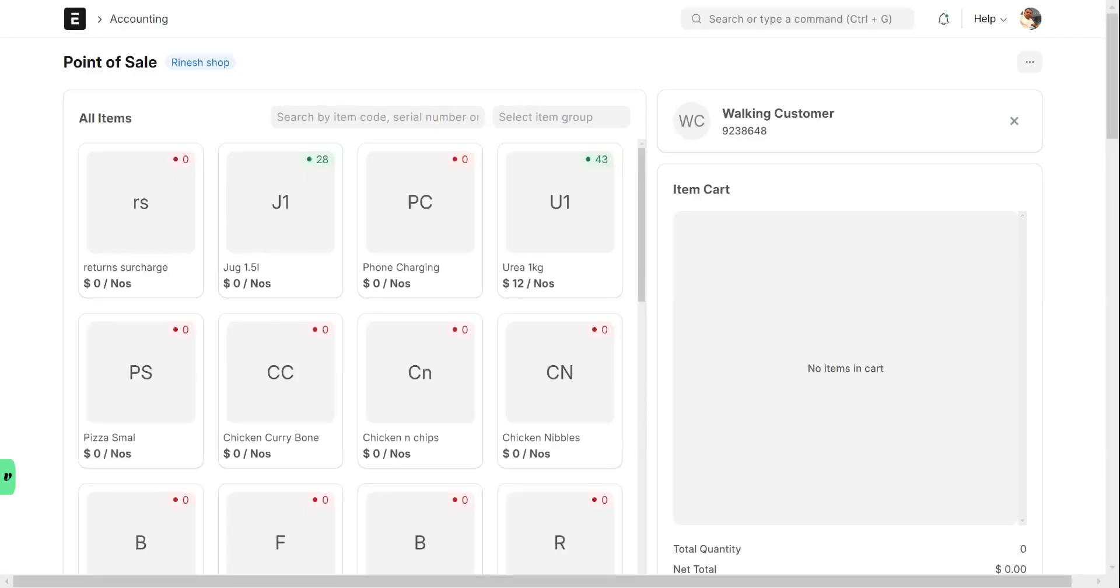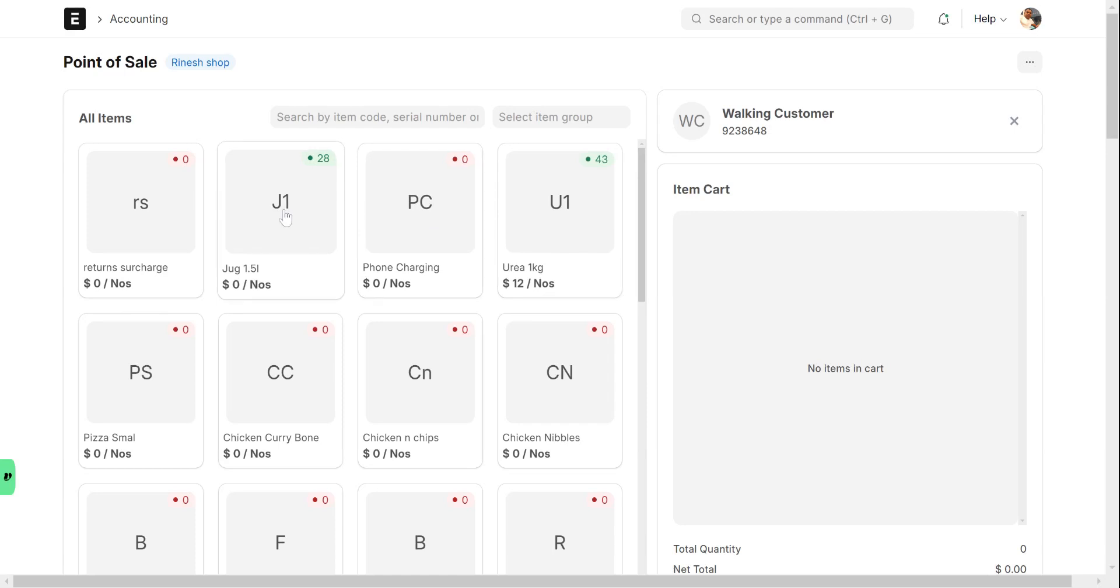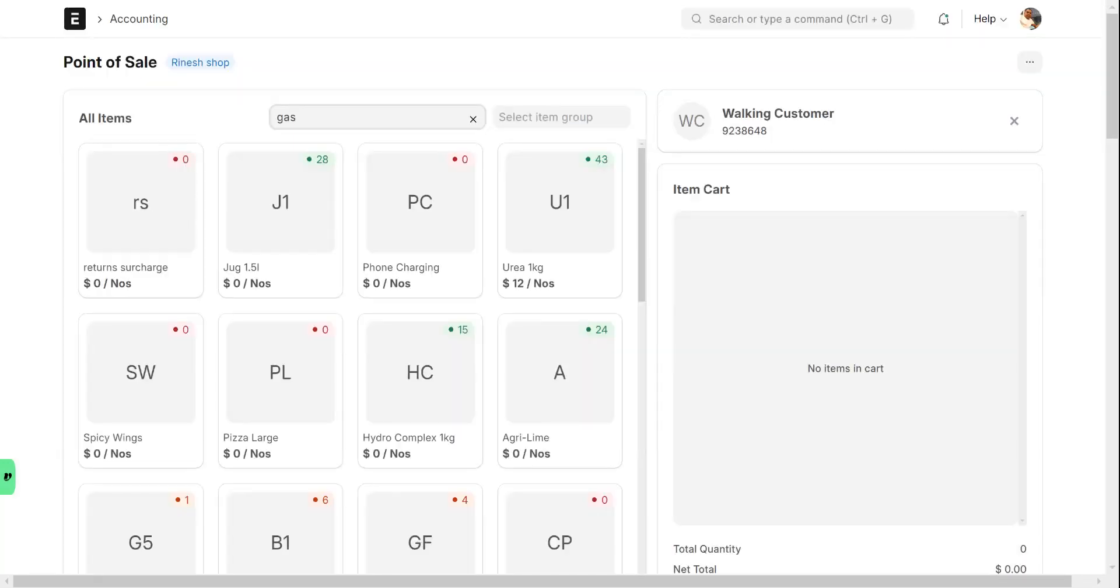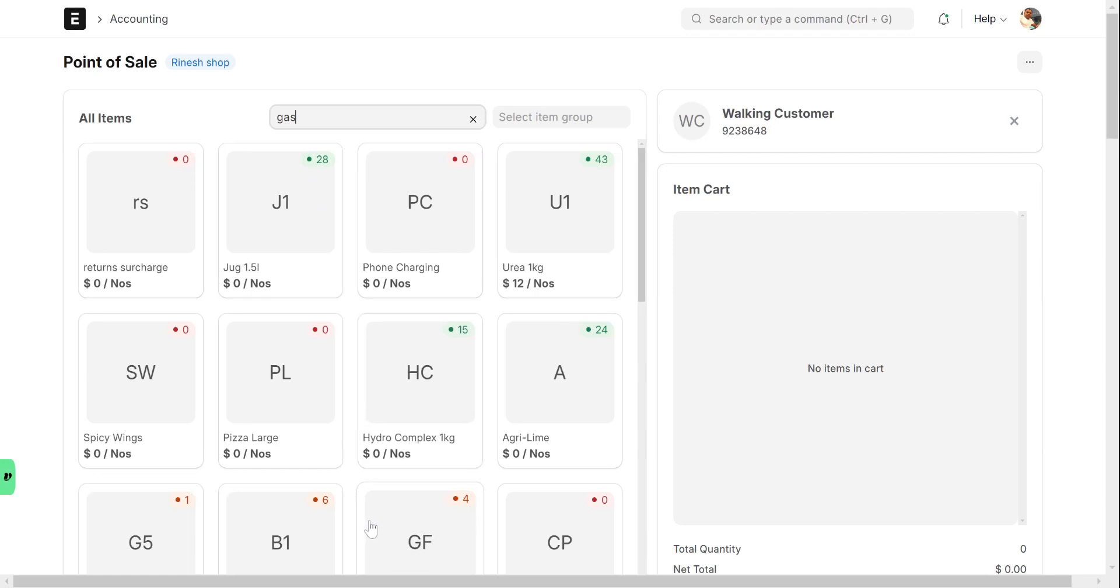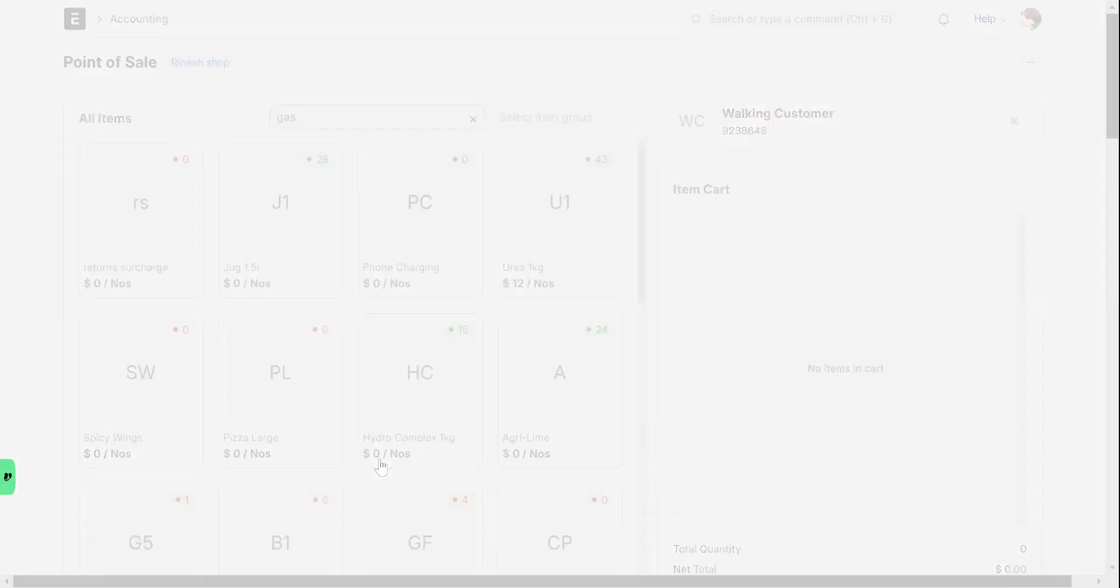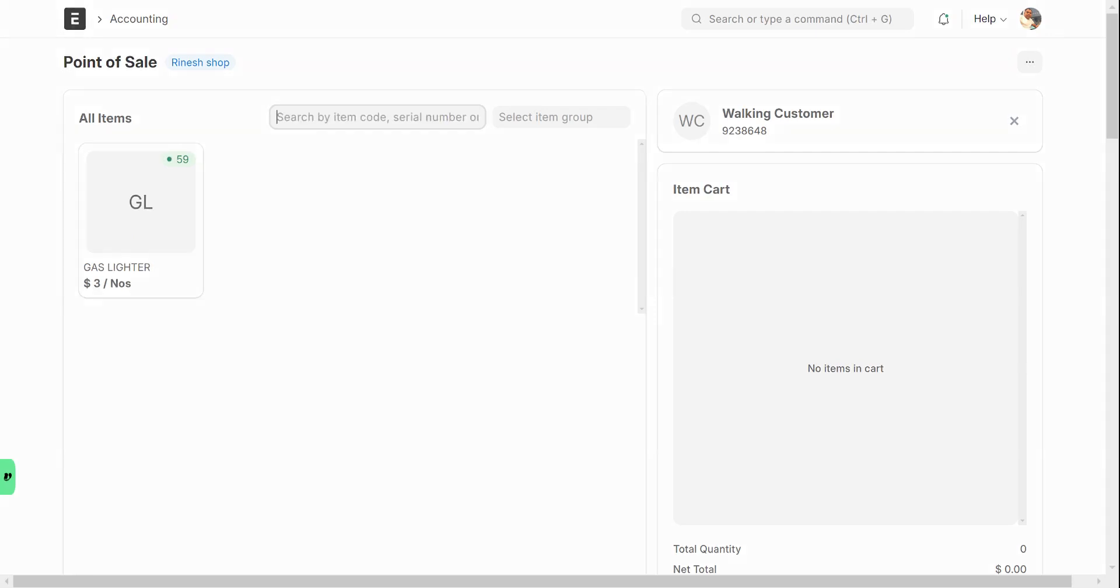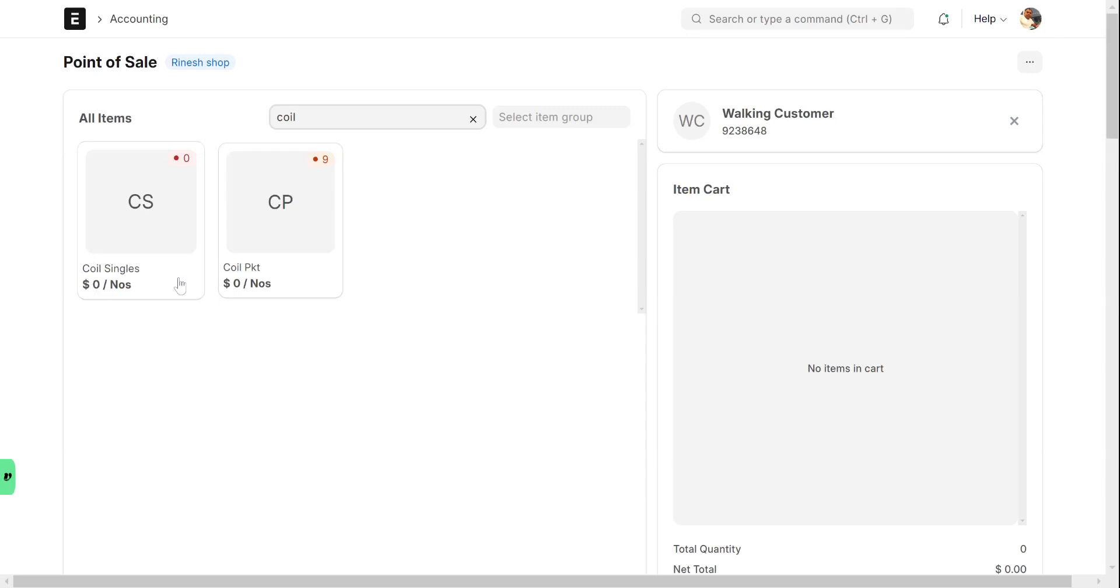That means it will start with the $500 float and then you can start selling. It has got all the items here or you can type the keyword. For example, if you want to sell a gas lighter, you can just type G-A-S three letters and it will display the items. If I type gas and press space, the gas items appear here.